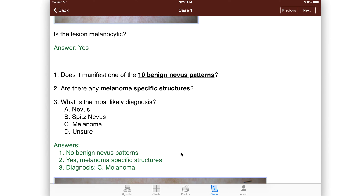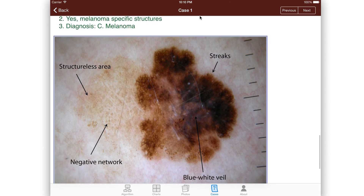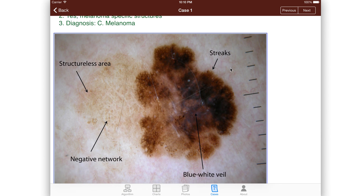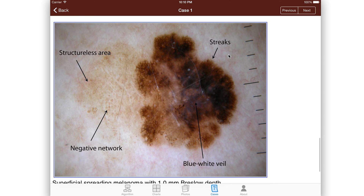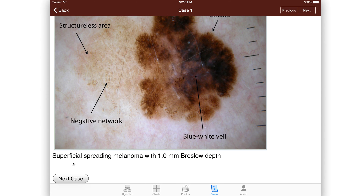The most fun part is that once you have your answer, you now actually get the structures pointed out to you. Here's that negative network. Here's that structureless area. Here's the blue-white veil. And here are the streaks. We tell you what the particular melanoma was and what its Breslow depth is. And you go on to the next case.